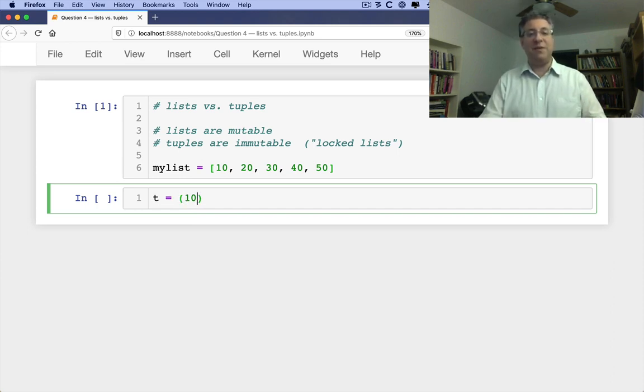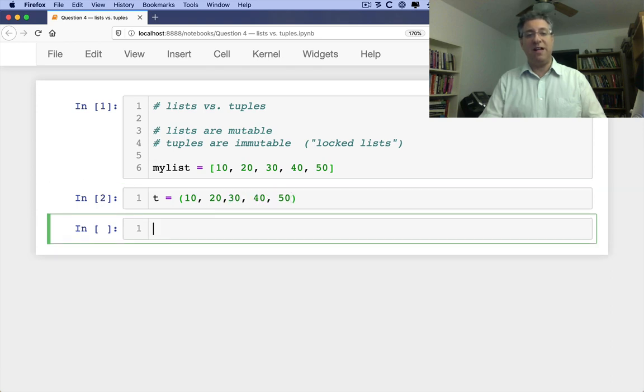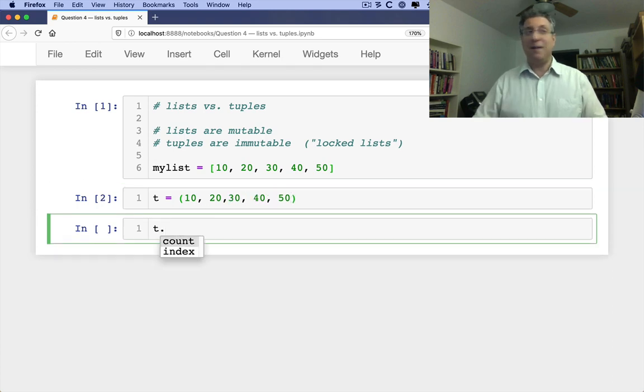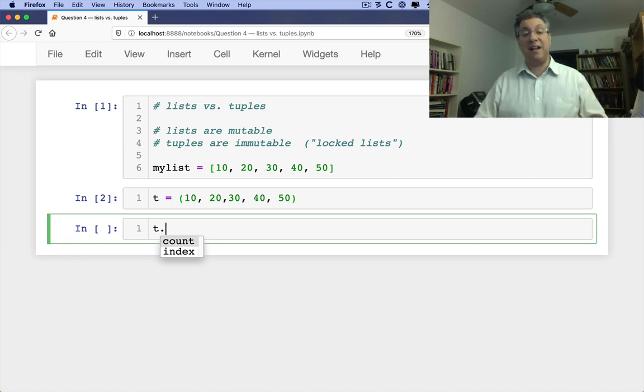If I say t equals 10, 20, 30, 40, 50. So t dot, watch this. I have two methods I can call. That's it. I have only two methods I can actually call in a tuple.